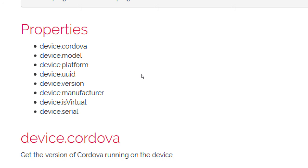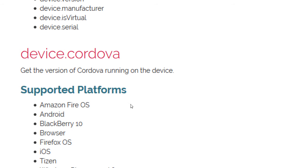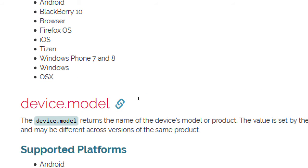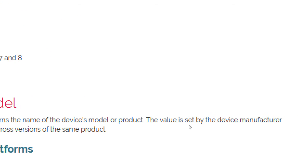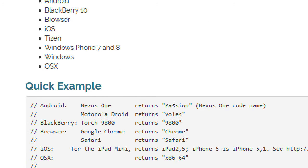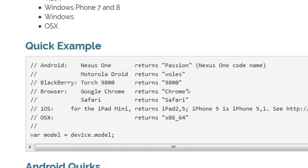We can say show us the version of Cordova we're currently using in this project. It works on all platforms. We can say device.model to show the name of the device's model or product — the value is set by the device manufacturer and may differ across versions. Here's a quick example: create a variable, call it model, set it to device.model. Let's try that in our project.